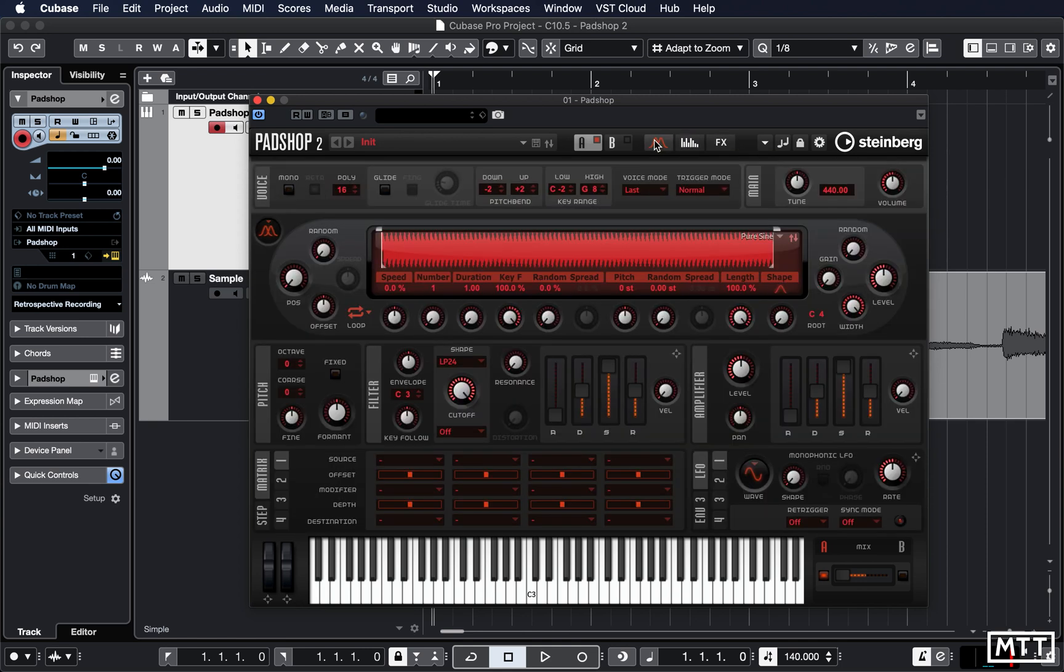So by necessity, this is going to be more of a scoot across the surface, a look at those features rather than something in-depth.